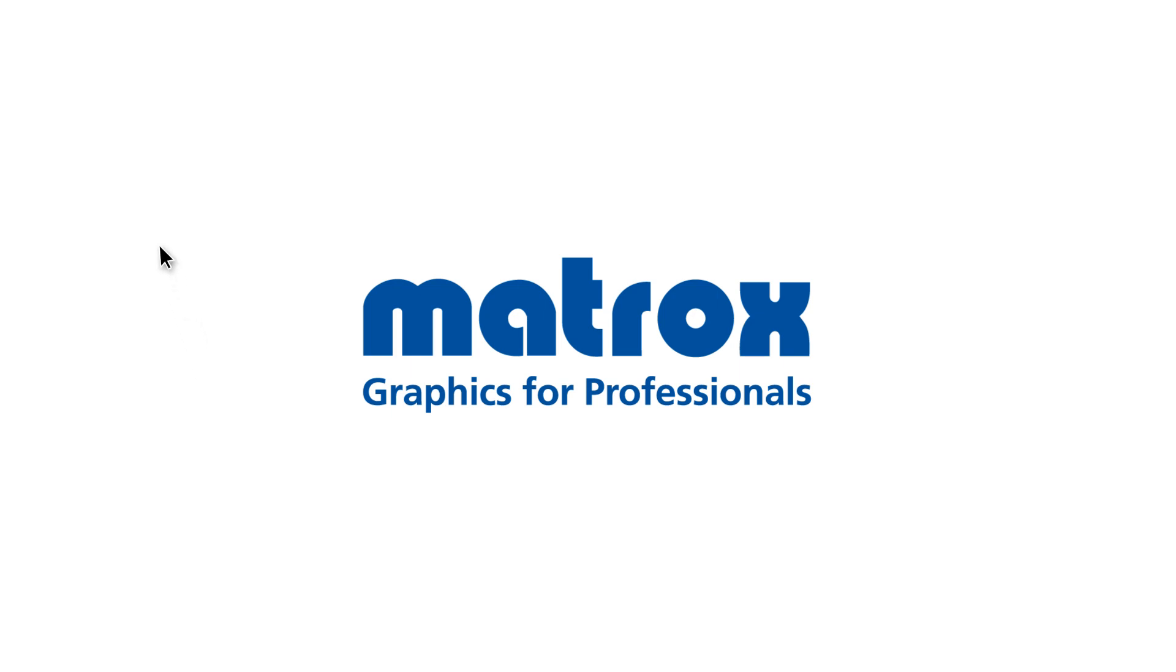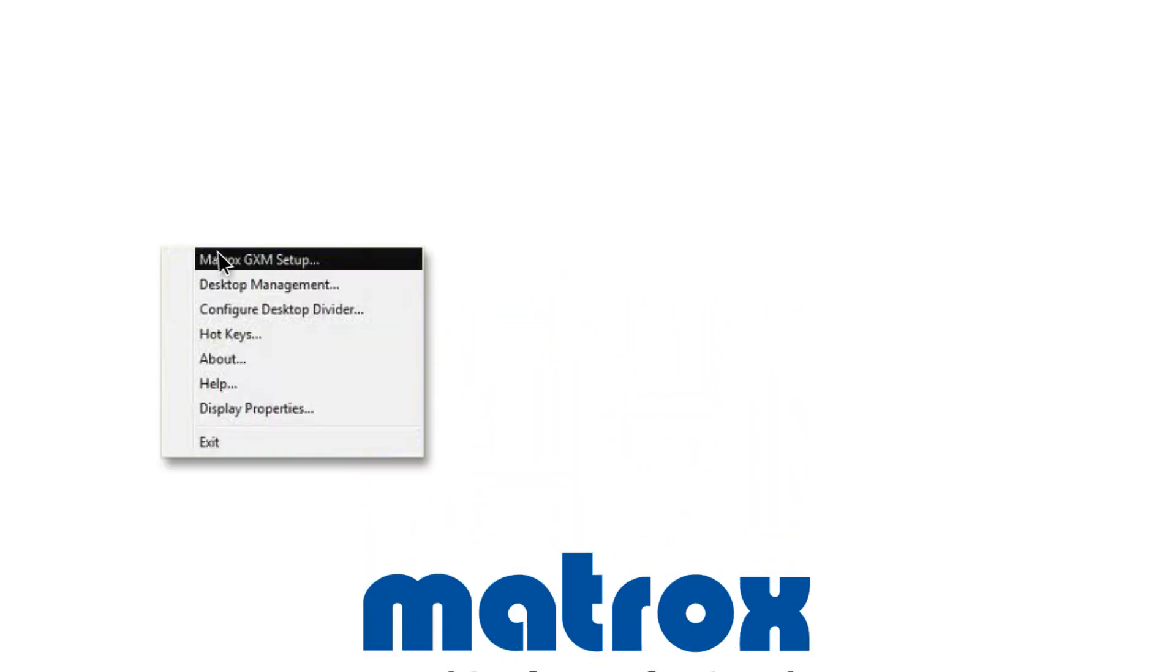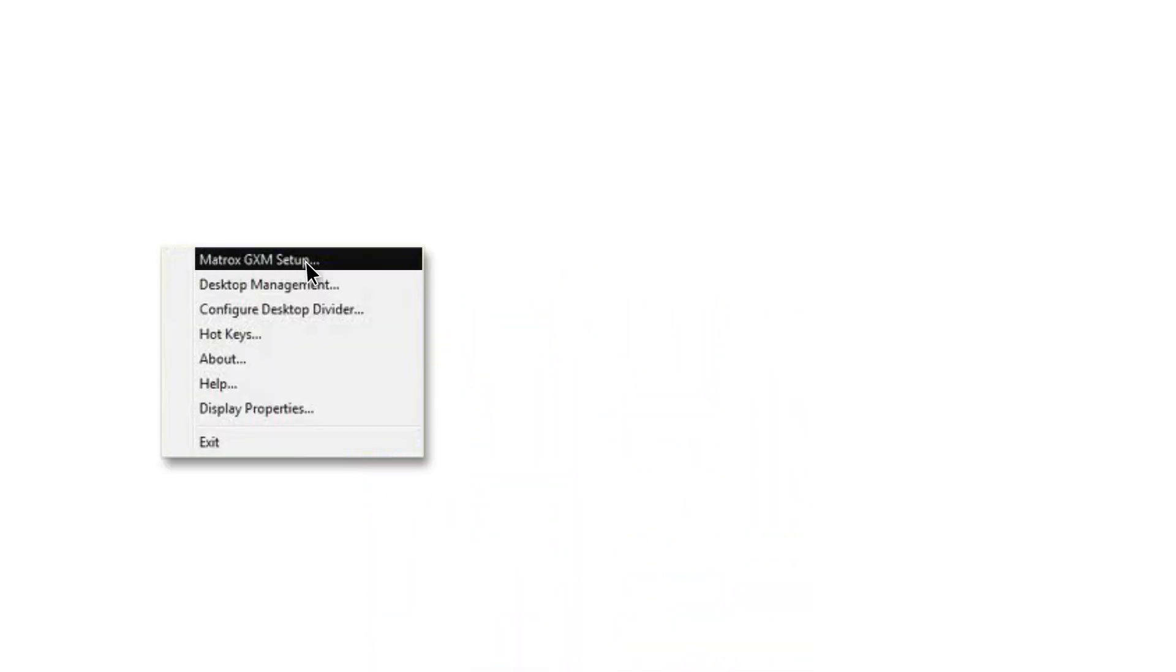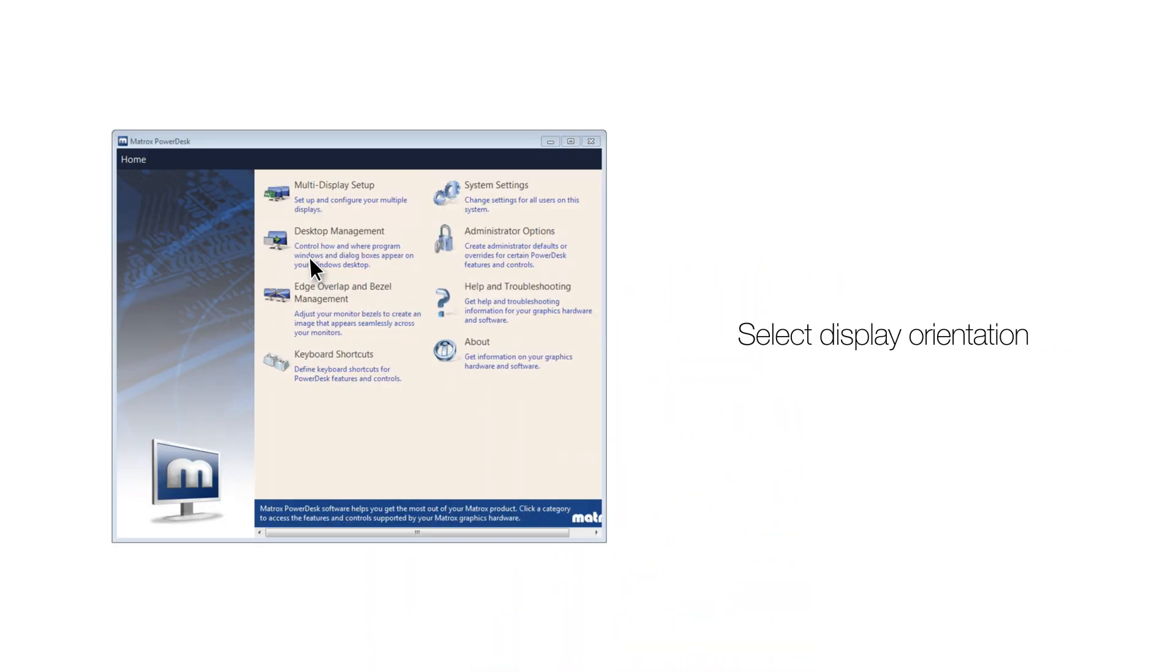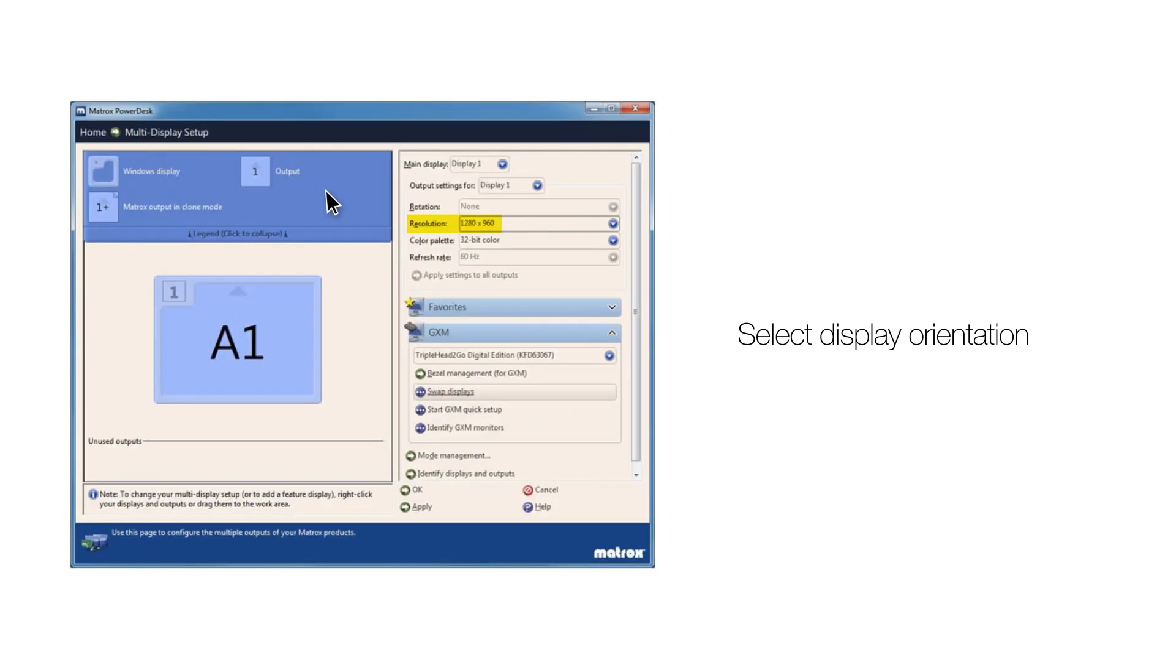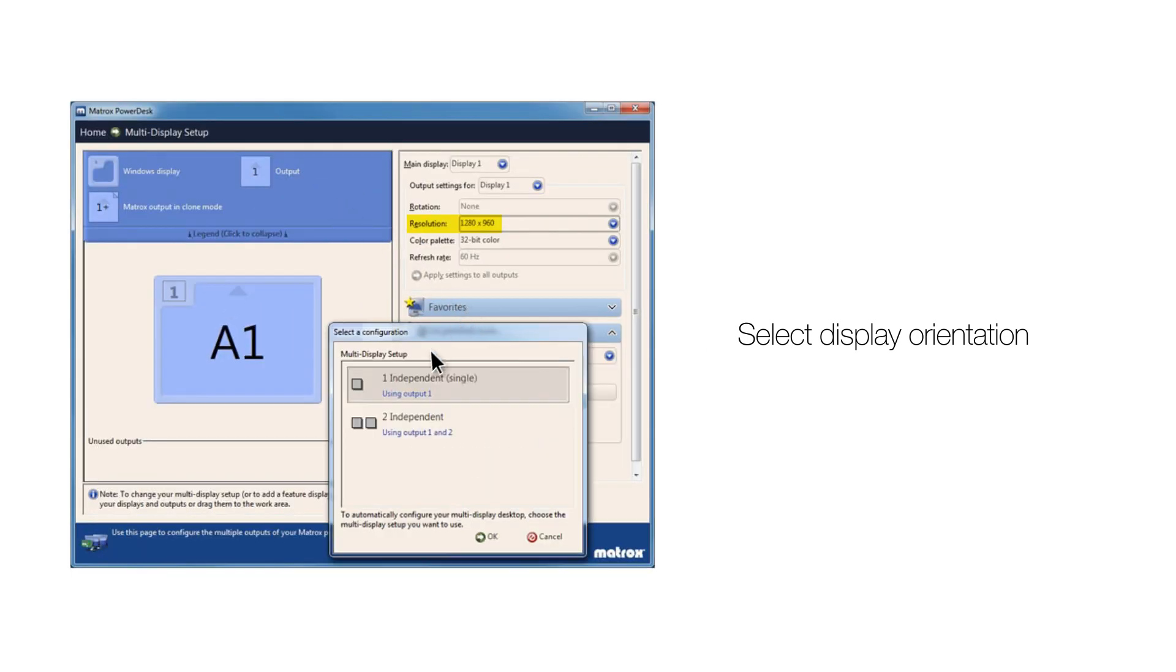Right-click on the desktop to access the graphics menu. Select multi-display setup and choose your orientation. We want side-by-side.